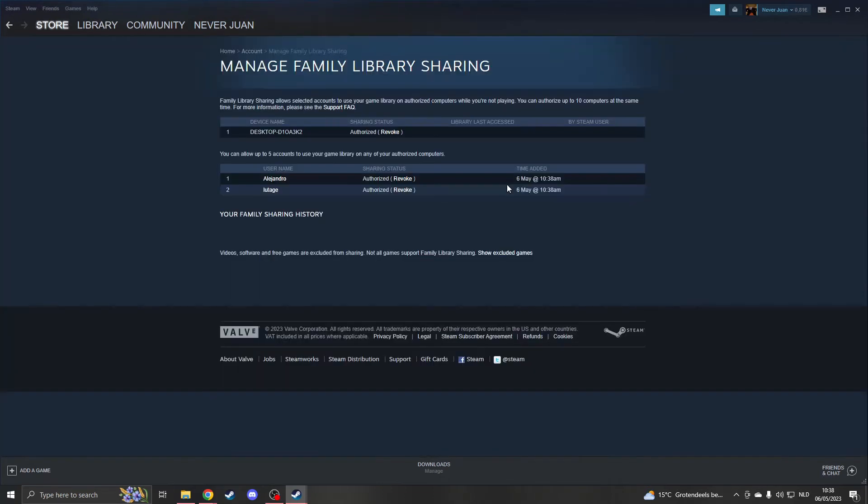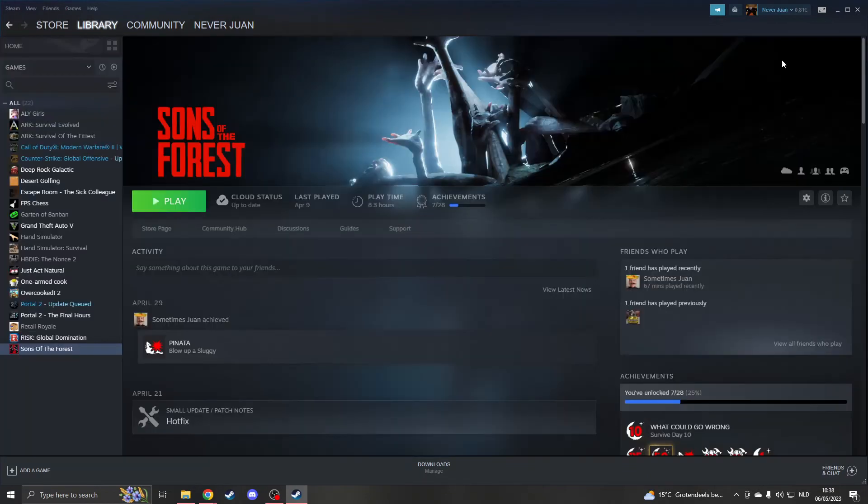When you click on Manage Other Computers, you can authorize any other computer or revoke access if you like. Everything should now be done on the main account.